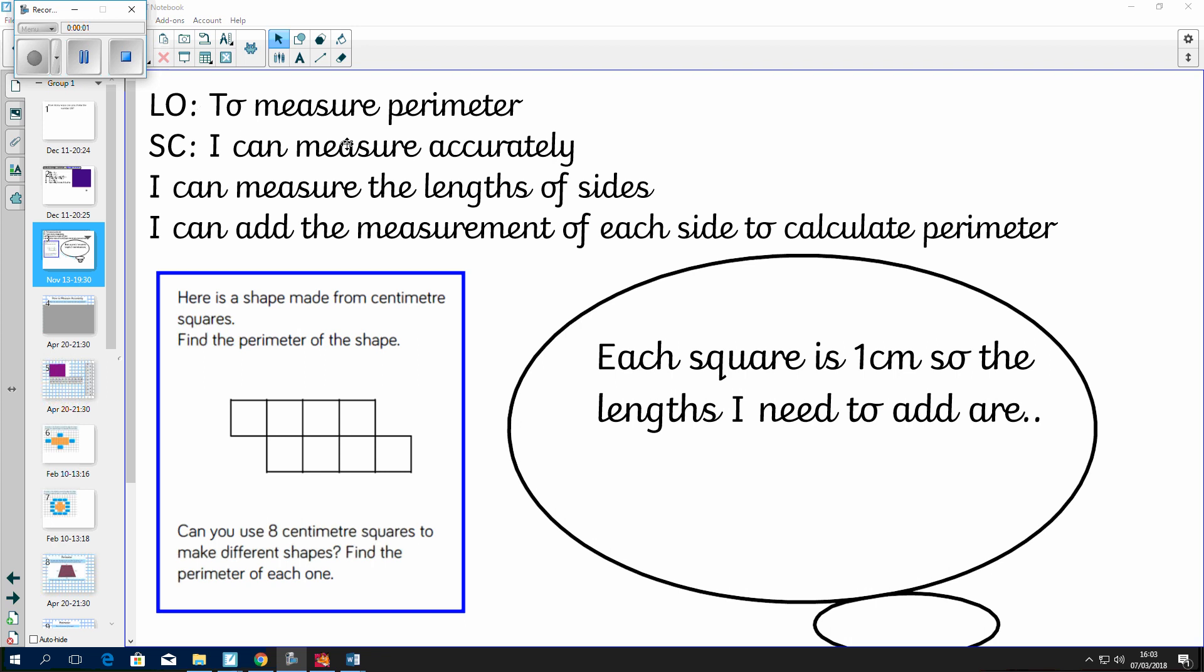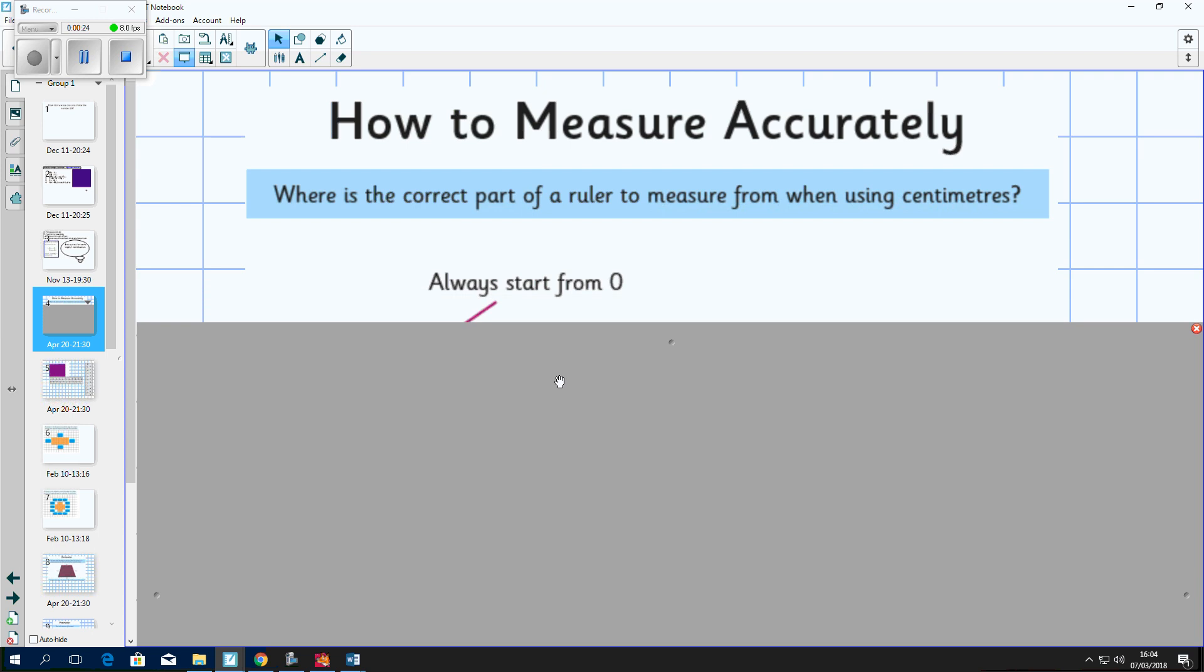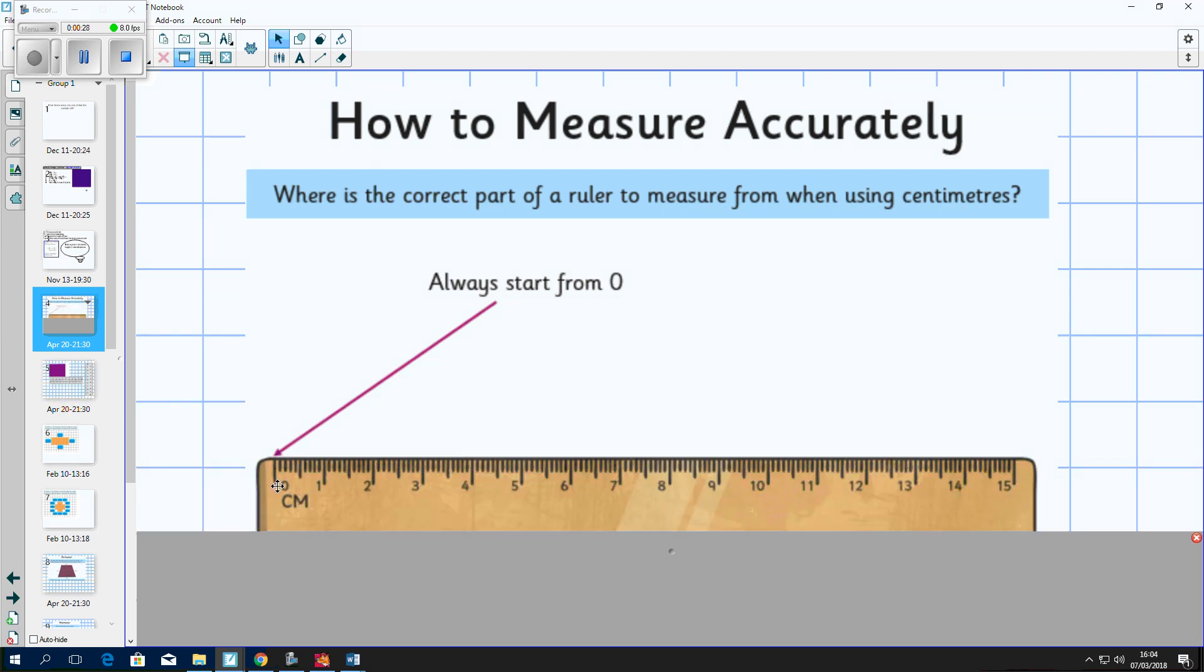Today we're going to be looking at measuring perimeter. Perimeter is the length that goes all the way around a shape, so to measure perimeter you need to measure every single side of a shape and add them all together. When we use our ruler, whether we're measuring millimeters or centimeters, remember it's always really important that we start on our zero so that we get an accurate measurement.